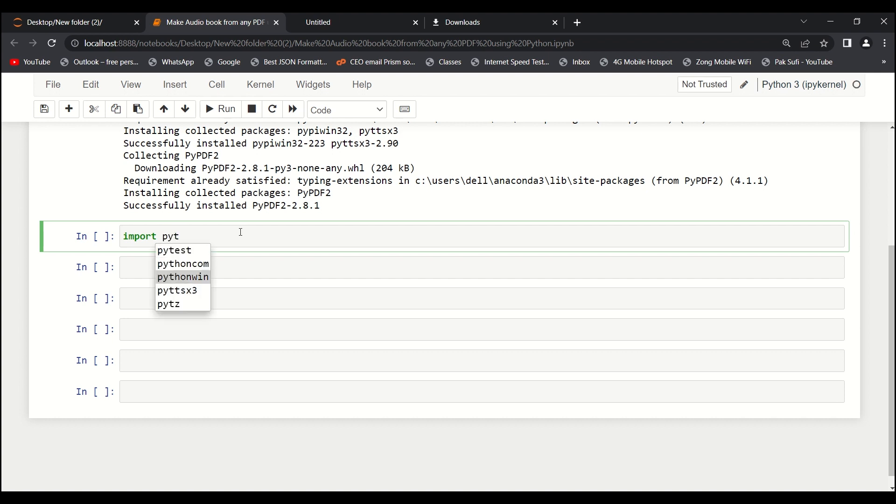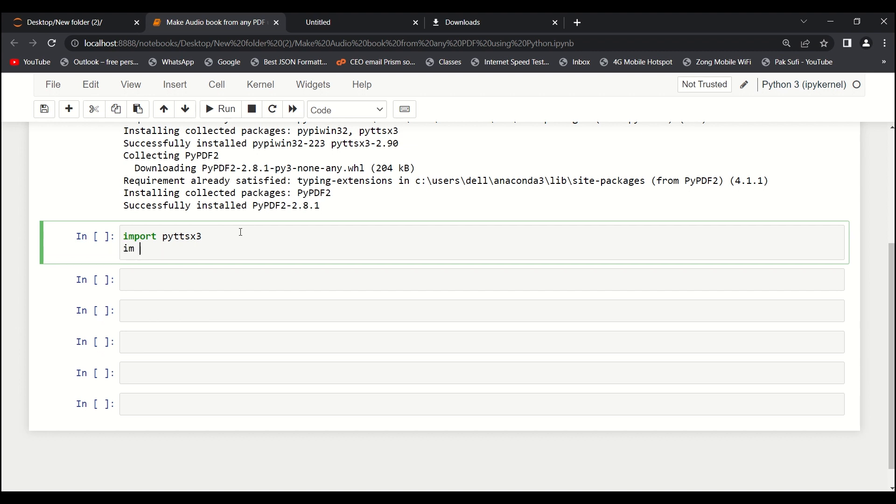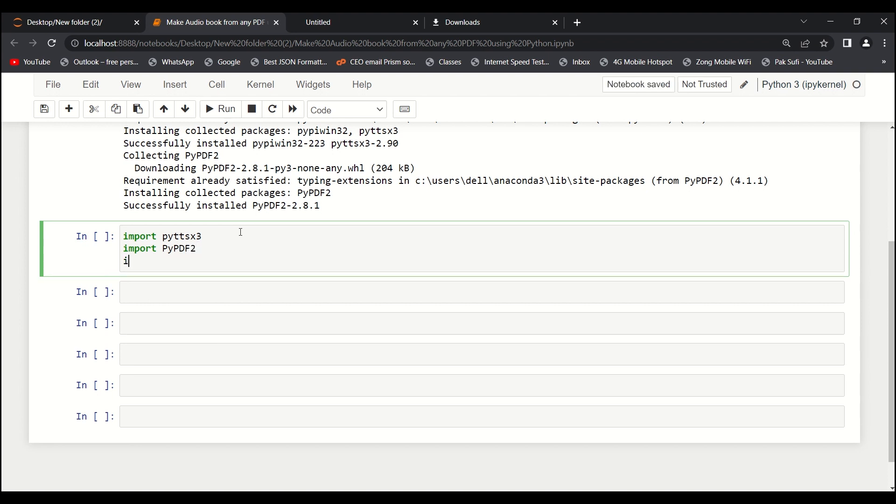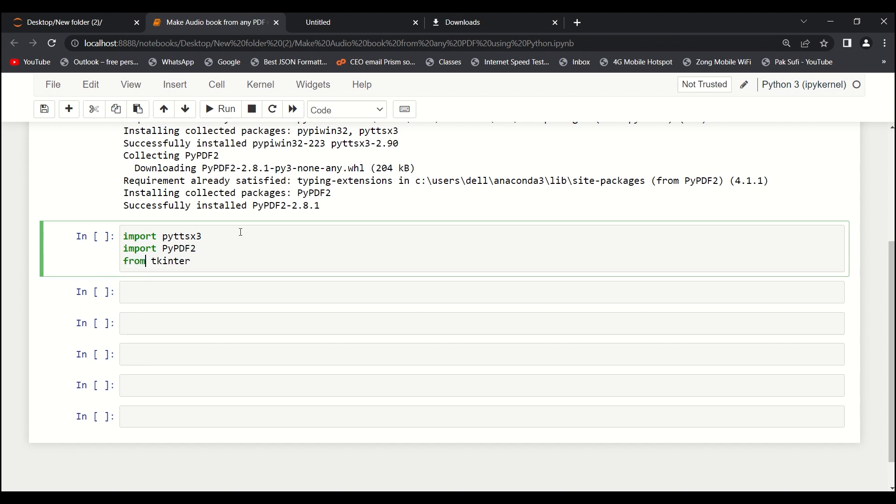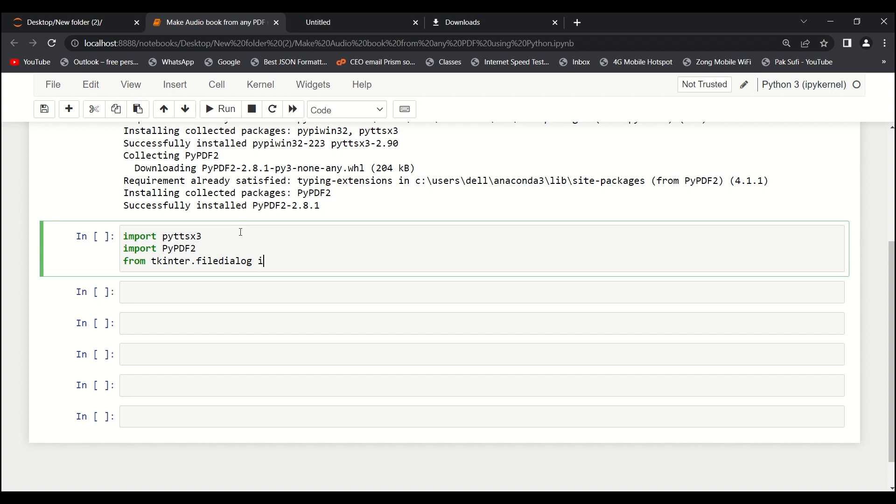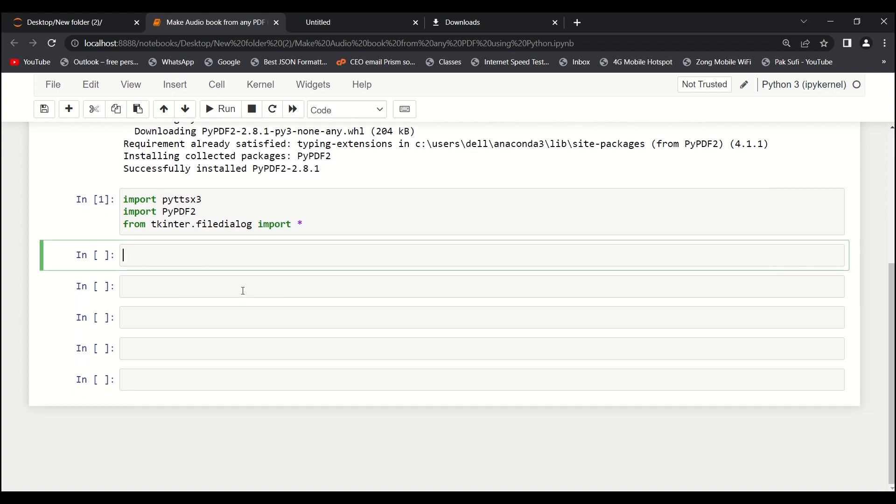We'll import pyttsx3, and then we need to import pypdf2. One more thing we need: from tkinter.filedialog, we need to import everything. Let's run it. Cool.